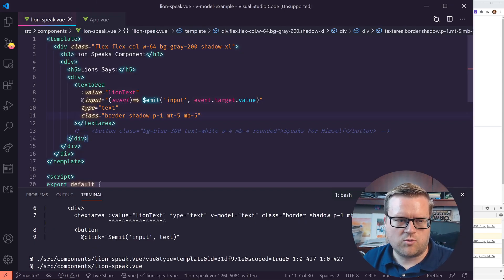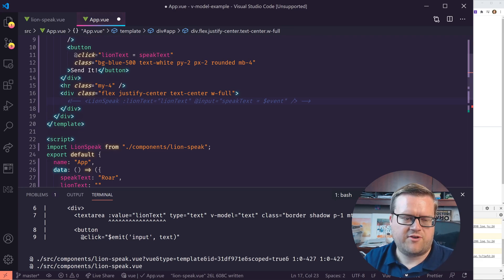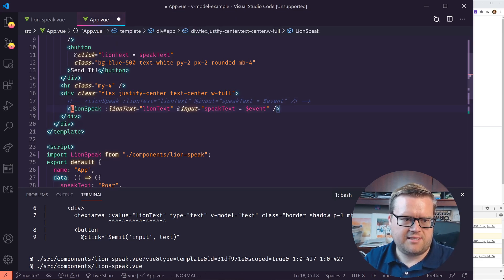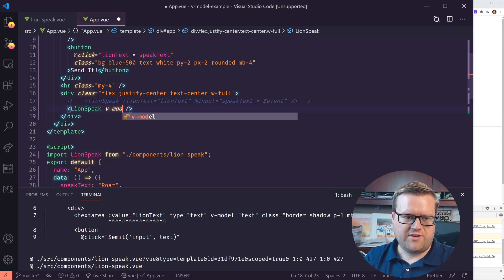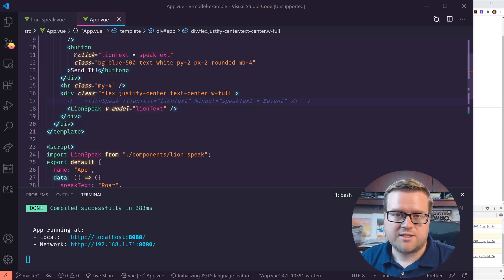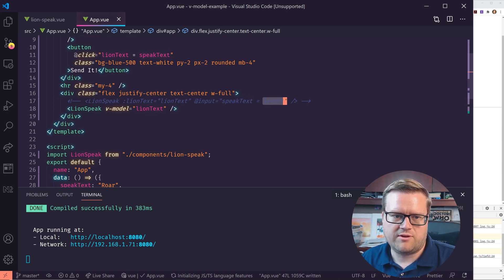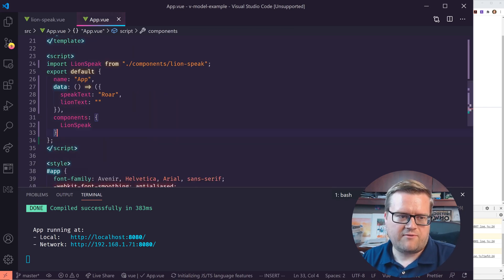But maybe there's an easier way of doing this. Instead of putting lionText equal lionText and the input binding separately — which is a lot of text — let's try a different way. I'm going to copy and paste this and instead use v-model equals lionText. You may have noticed I was actually having speakText equal the event and not lionText, so when we use v-model it assumes we're just using lionText.